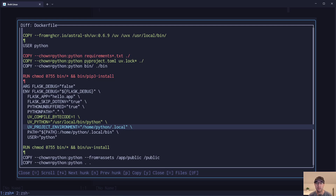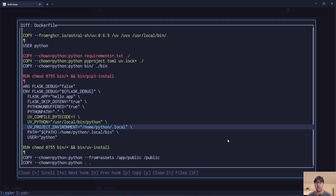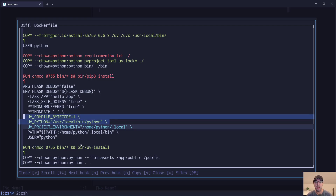We also have the UV_PROJECT_ENVIRONMENT variable. This Docker setup runs Gunicorn as a non-root user — the Python user. That local directory is where all the different Python packages are going to be installed by UV. This is actually a really important environment variable because by default, UV is going to create a virtual environment. But since we're inside a Dockerized world, you don't really need a virtual environment. Setting this environment variable tells UV not to create one — everything just gets installed directly. It's really important these are set before you run your UV install commands.